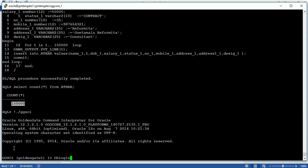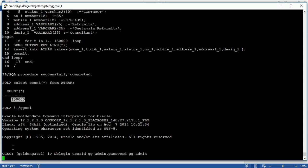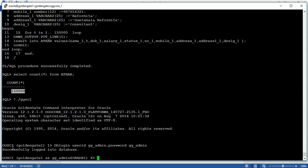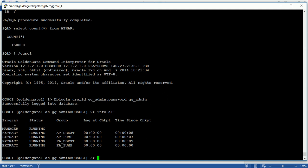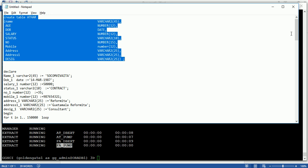Let's log in with the username gg_admin. The gg_admin is the admin user of GoldenGate — just like sysdba is the admin user for a database, gg_admin performs activities in the GoldenGate prompt. You can see that the manager process is running, and some extract and pump processes are also running on the source side. Now we are going to perform the initial load.